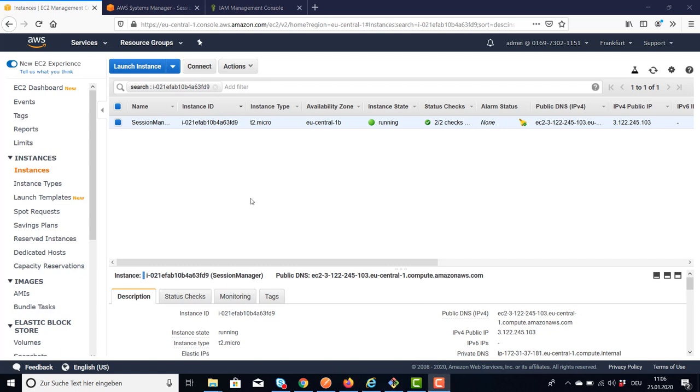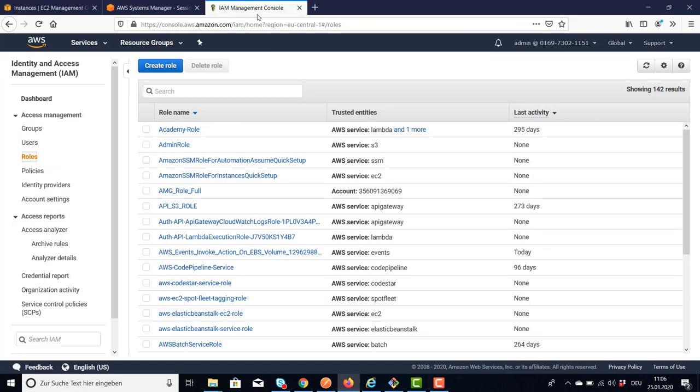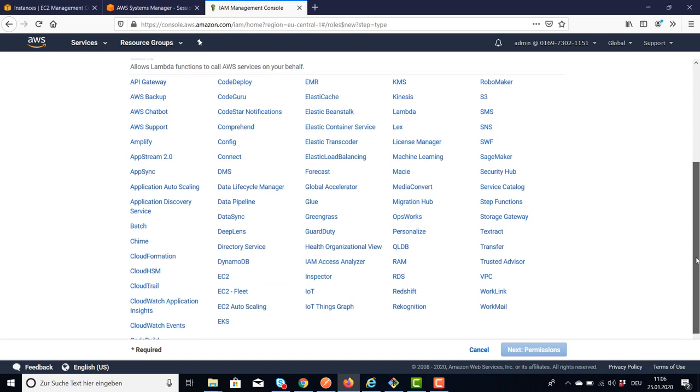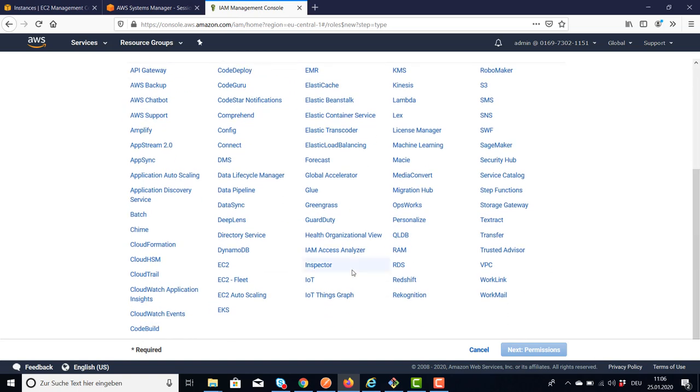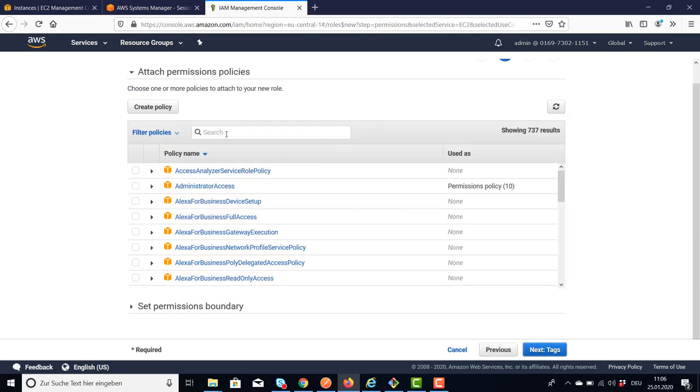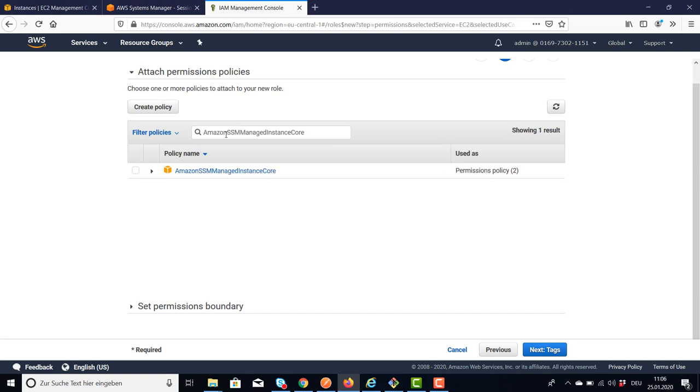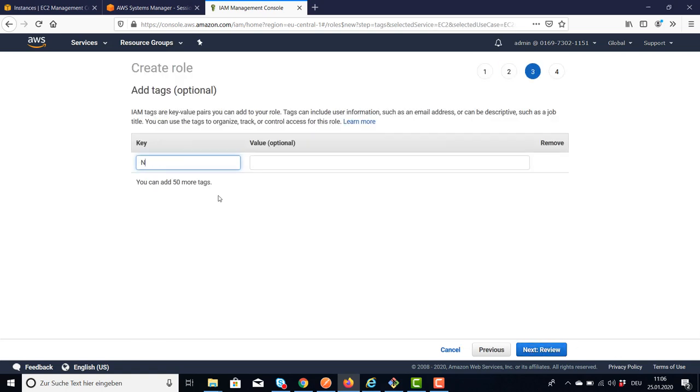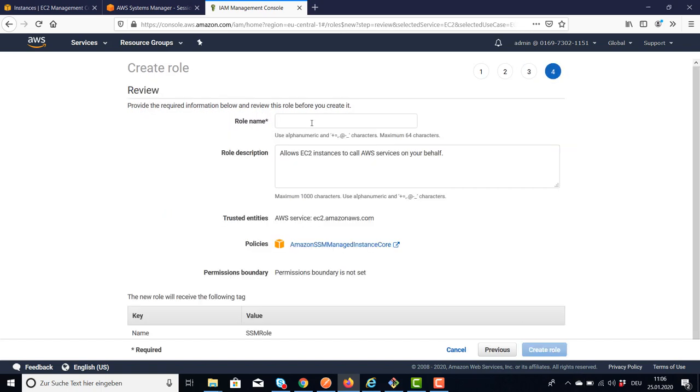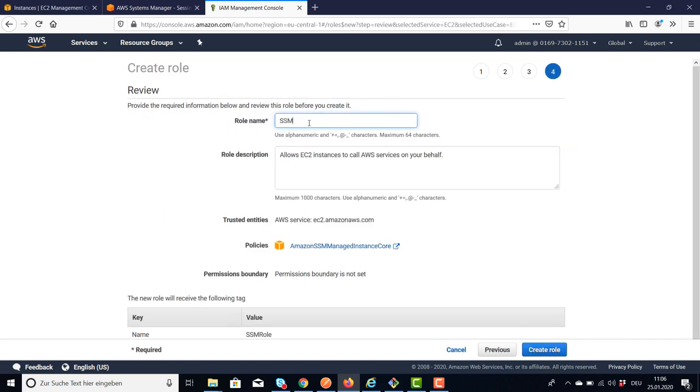We need an instance role for our EC2 instance which allows us to use the Session Manager. So let's create a role. We need a service, of course EC2. And we're going to add now this Session Manager policy to our EC2 instance role. I'm going to create this role.